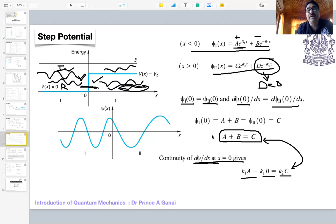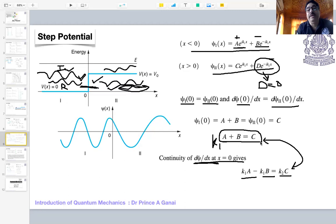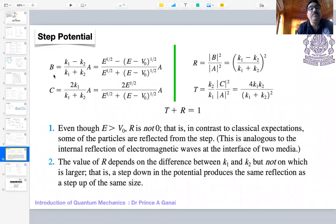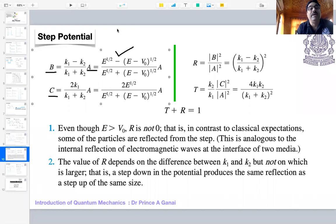Solving the two boundary condition equations simultaneously — multiplying through by k₁ and adding or subtracting — we can express B and C in terms of A, since A represents the incoming beam amplitude. Both the reflected amplitude B and the transmitted amplitude C can be written in terms of A and the propagation constants k₁ and k₂.